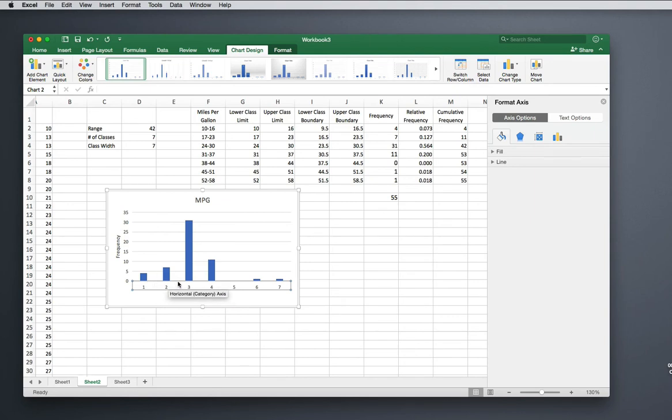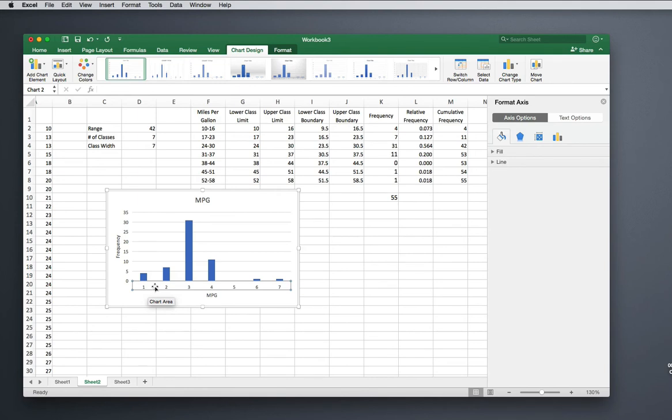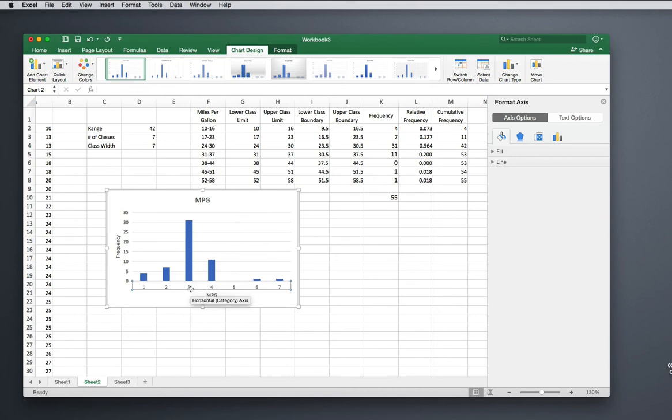I wish that Excel would do this for us, but it doesn't—it just will label in the center of the bar. So the way I think the best way to do this is to label each bar with your class limits. I have these class limits—I've got them separated here, but I just typed them out here so that I could use them to label my bars.